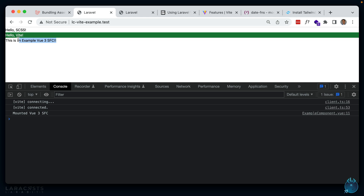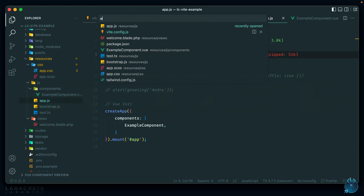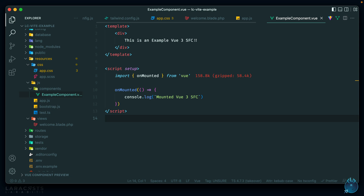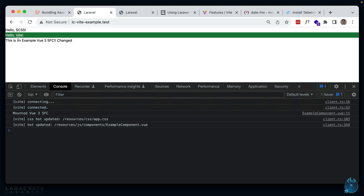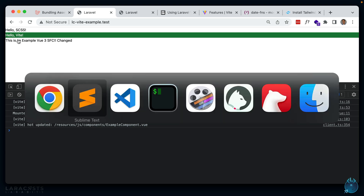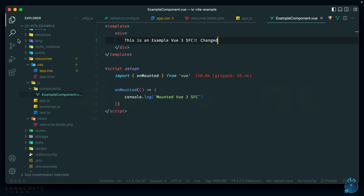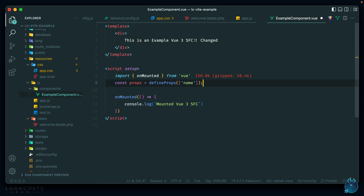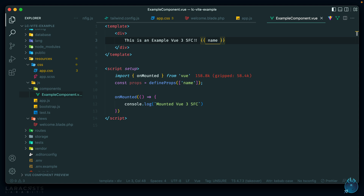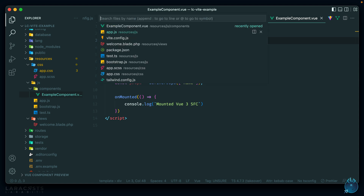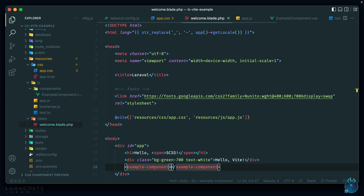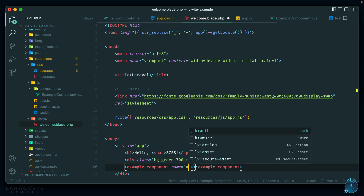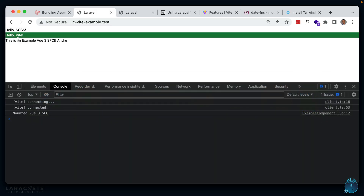Hot module replacement works for Vue components too — changes to the template reload automatically. We can also pass props to the component. Adding a 'name' prop to ExampleComponent.vue and using it in the template, then passing name='Andre' from the Blade file, works as expected.